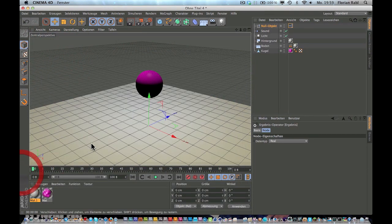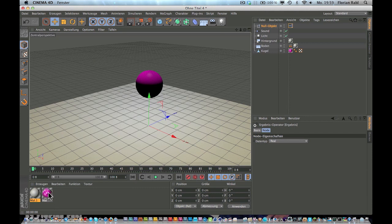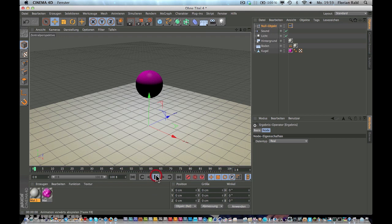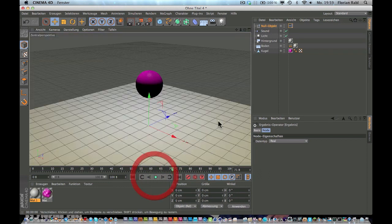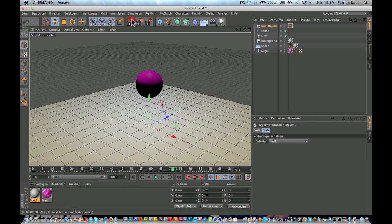And now our material, our displacement of our material reacts to our sound. So if you hit render, there you see it. It looks like this. Yeah, it looks like this. Yeah, so that's kind of cool.